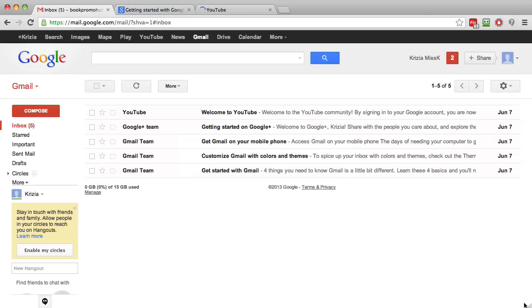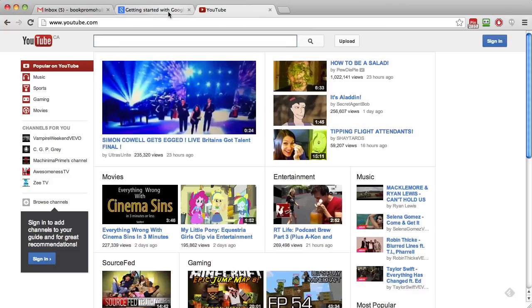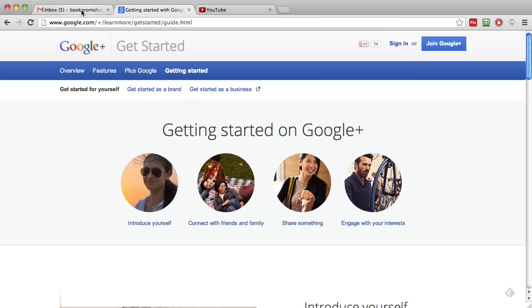One thing to keep in mind is that you want your Gmail account to be the same that's associated with your Google Plus account and the same that's associated with your YouTube account. This is going to be essential when you start doing Google Plus Hangouts. All of these three platforms have to be under the same Gmail account.